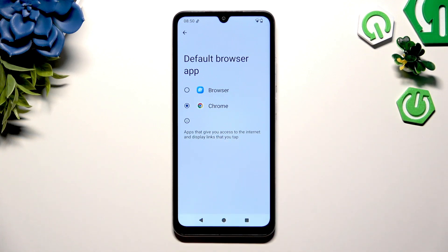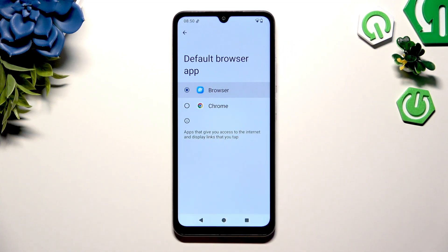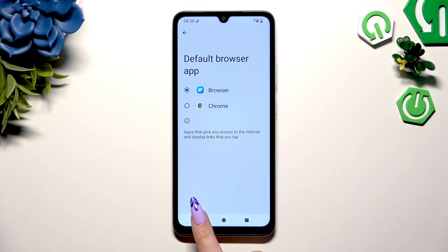Now you need to tap on an app you wish to apply as your new default one. And when you're finished, just go back.